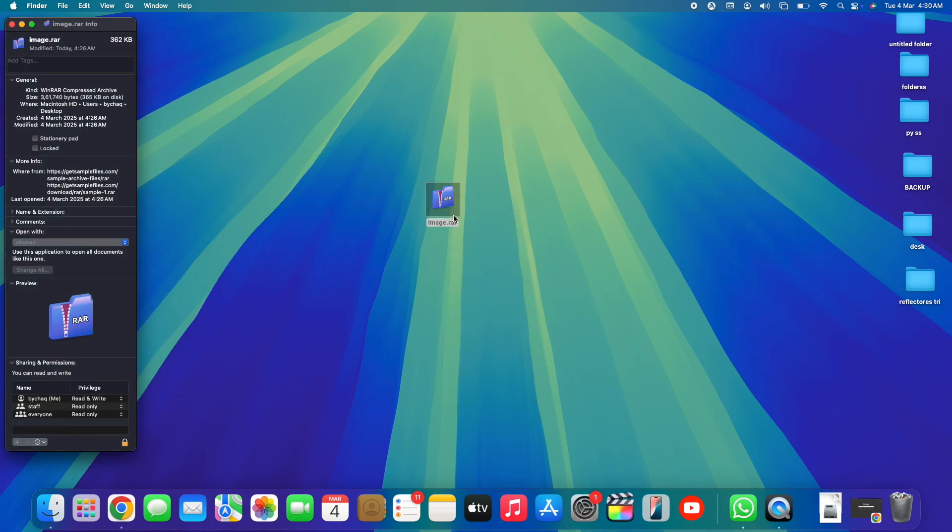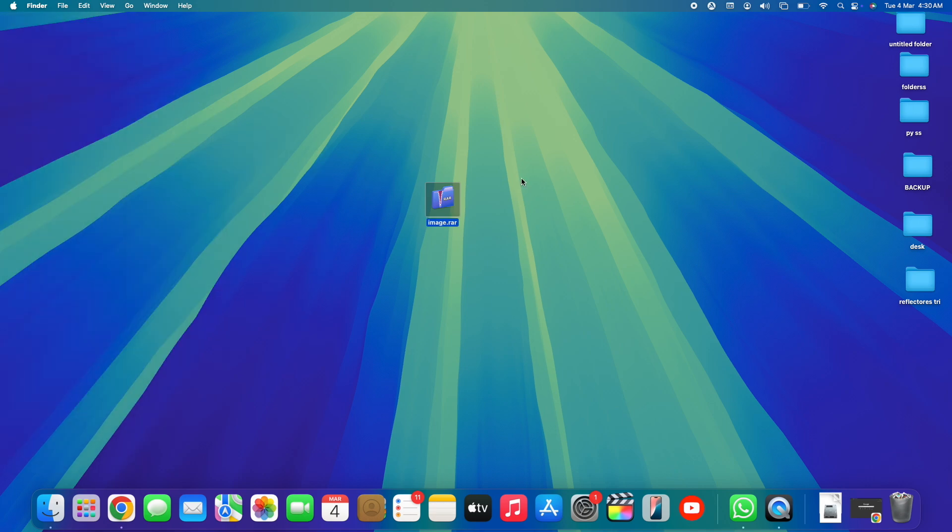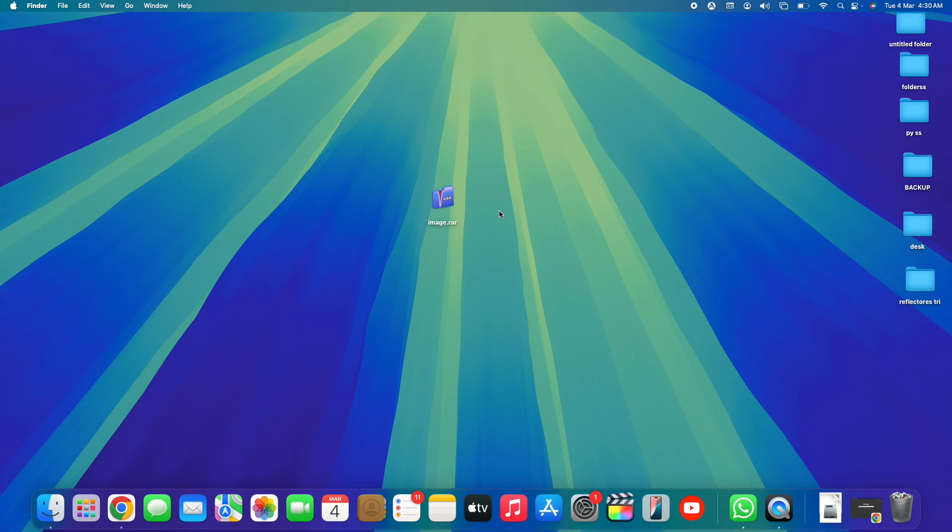...they most likely are going to compress it, and then that specific size will decrease from 10 gigabytes, for example, all the way to seven or six. So you save up a lot of storage by compressing your files, and you can easily upload and download by saving time and your internet data if you have a limited internet connection.